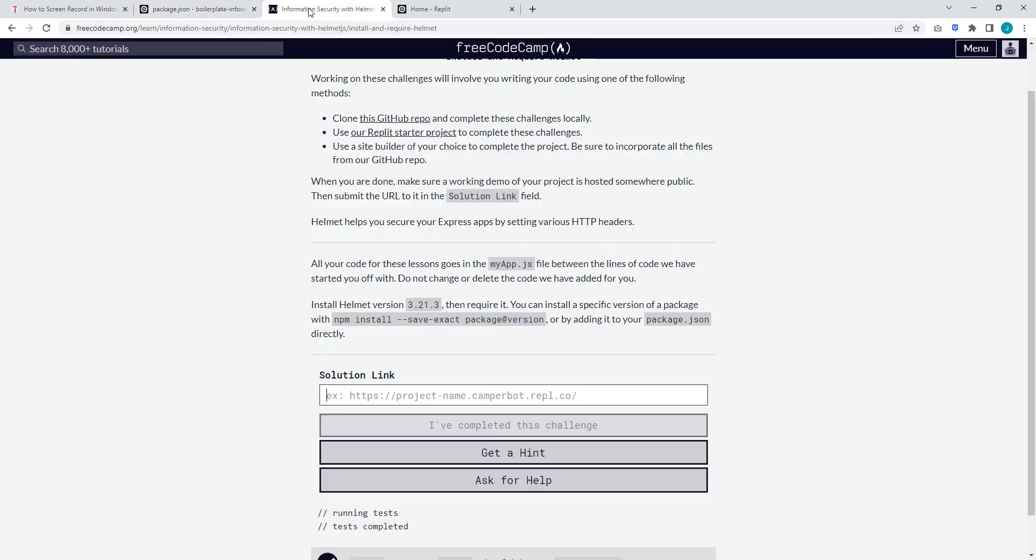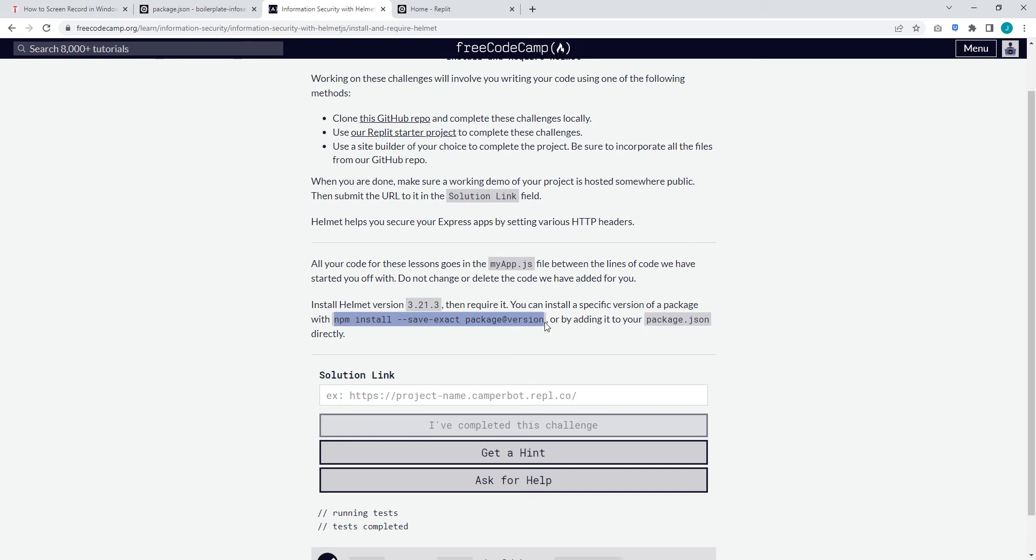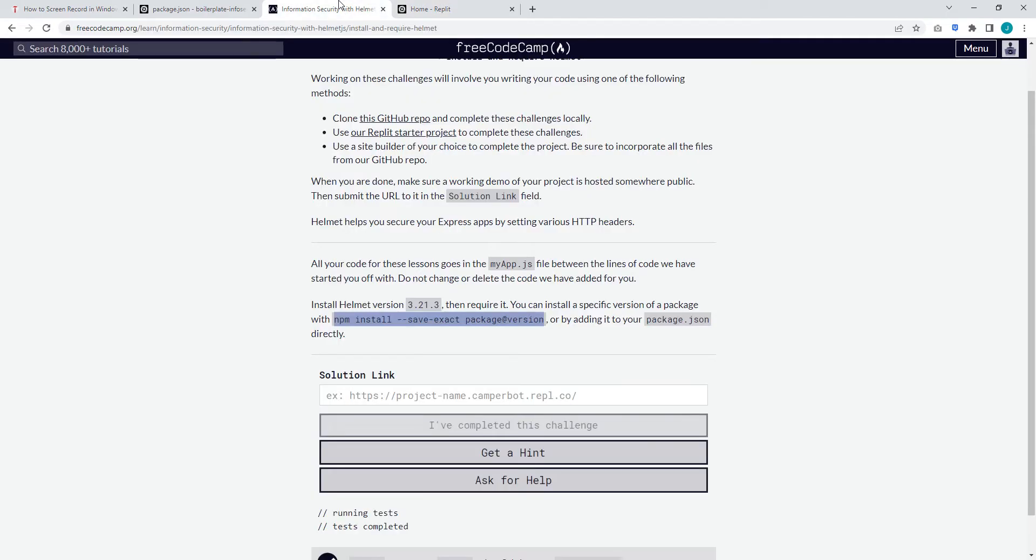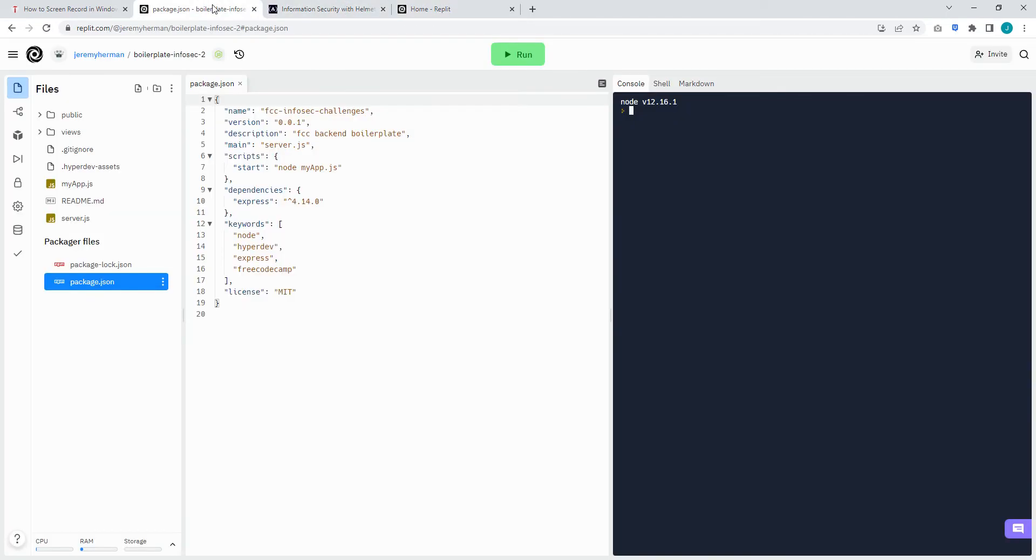From here you can go to the instructions for the challenge. You can grab npm install and copy. Paste that into the console.